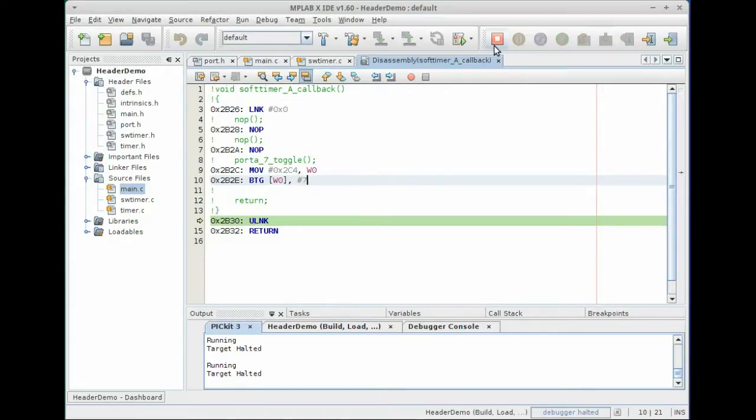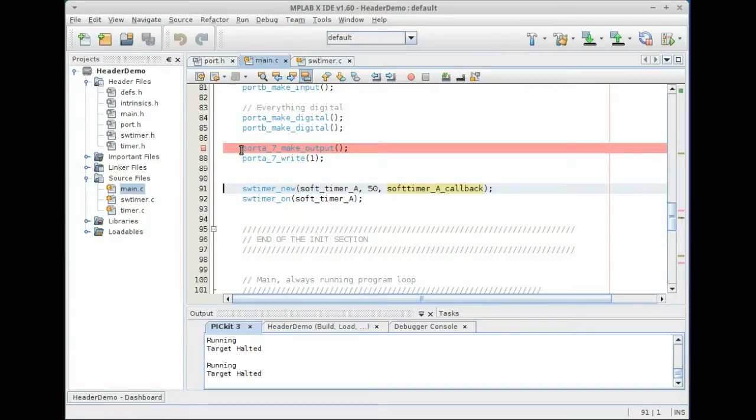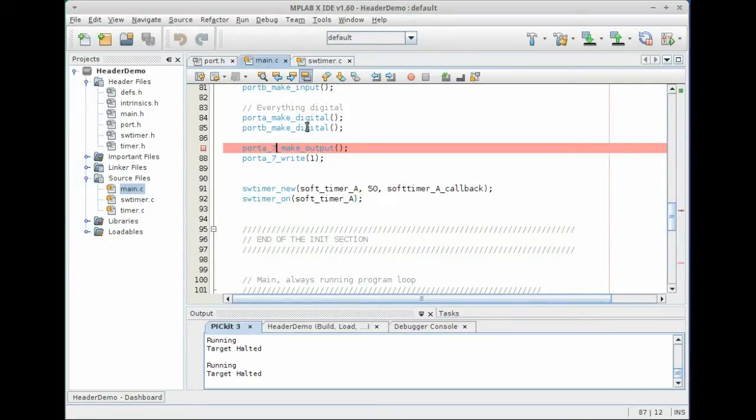All right, we're going to go ahead and stop this. Now, these macro definitions are really useful because if you were to change one number like port seven to a six by accident, you'll get a build error because port A six is not available on this processor, but it still allows you to make some kind of fat finger mistakes with the numbers in here.